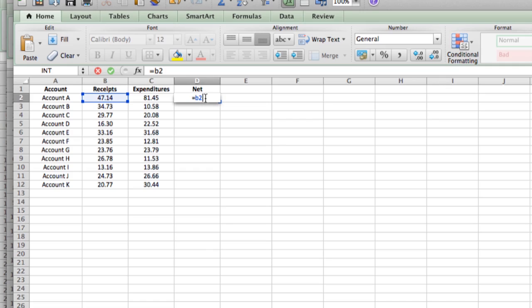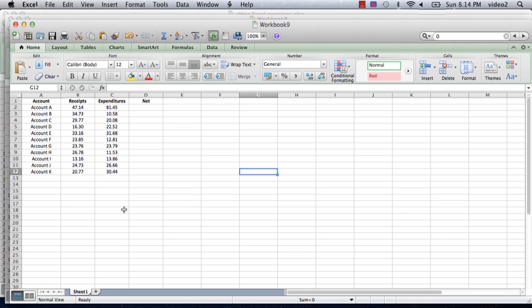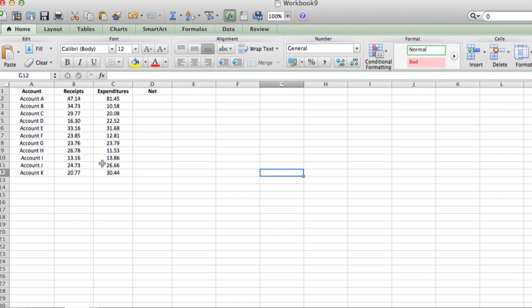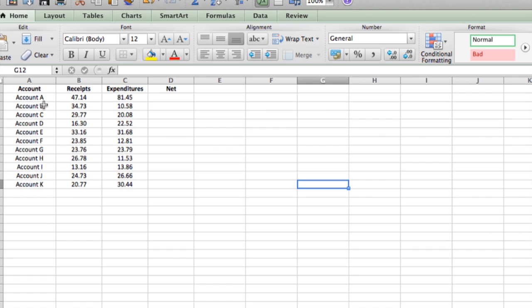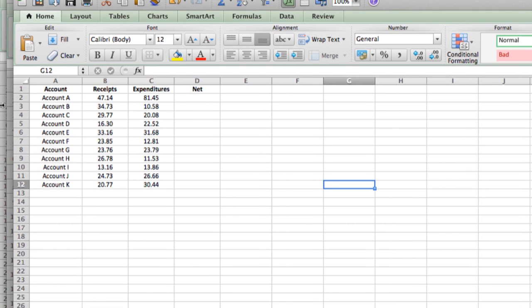Hi, I'm Ted. Today I'm going to show you how to do a formula in Excel. I've got a spreadsheet started up here, and it's just an accounting type spreadsheet. It's got several accounts, and then it's got receipts and expenditures. So you would have created this by just entering in cell by cell the information.